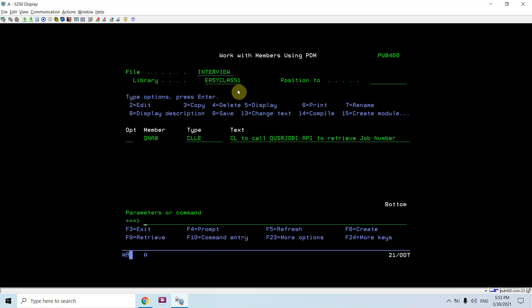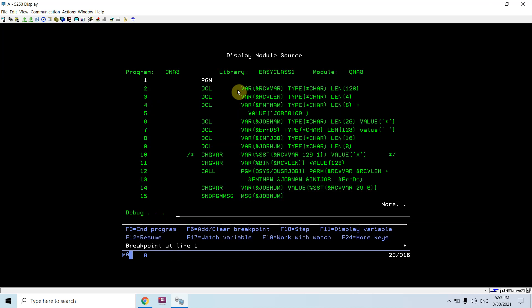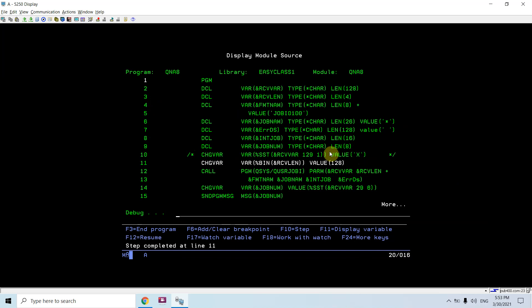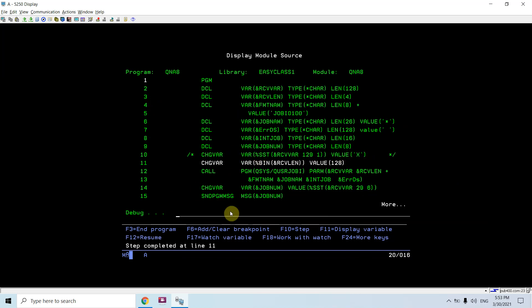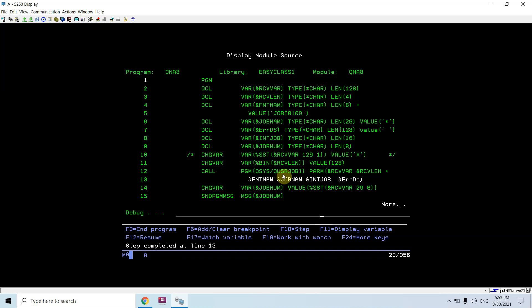Let's put the breakpoint and call this program. I am actually evaluating the length as 128 so I am using percentile BIN for that to pass this value as a numeric value to this variable. Now I am calling this API.